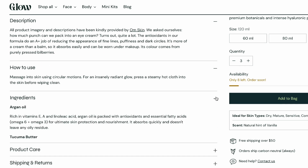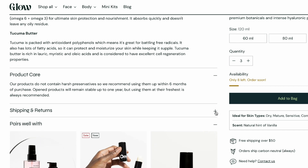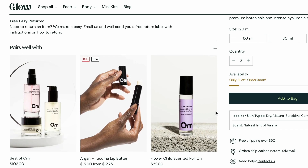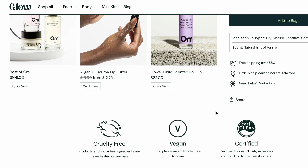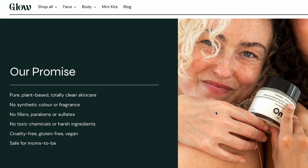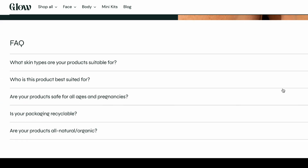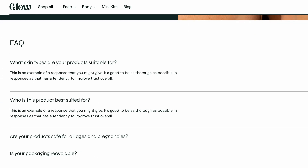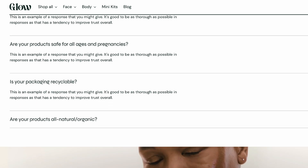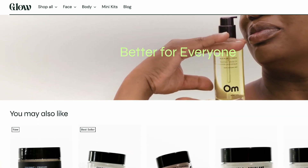Fortunately, our Stiletto theme comes equipped with a robust feature set designed specifically to streamline the purchase flow and boost those sweet conversions. We know it can be a little bit overwhelming, especially when it comes down to knowing where to start. So today, I'm going to show you how you can use just a handful of Stiletto's built-in sections to design eye-catching, functional product detail pages of your dreams, turning those once passive visitors into active customers.